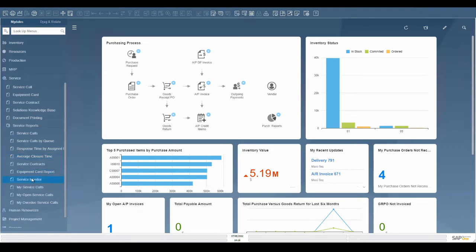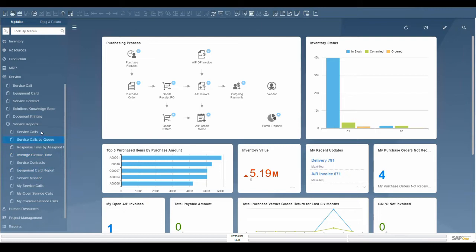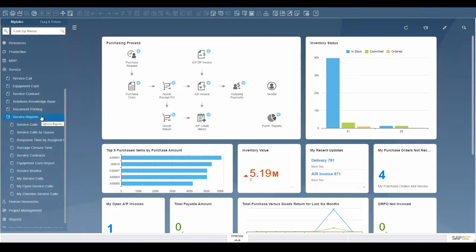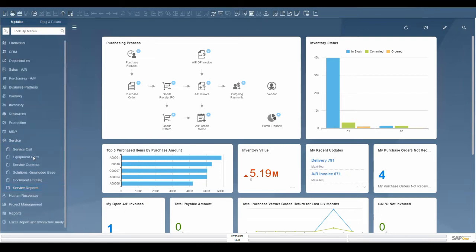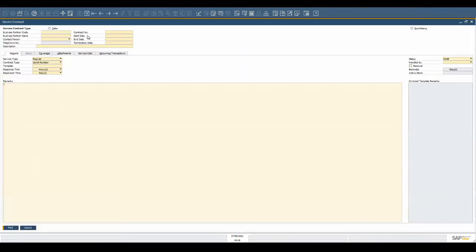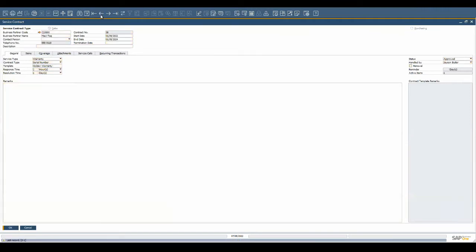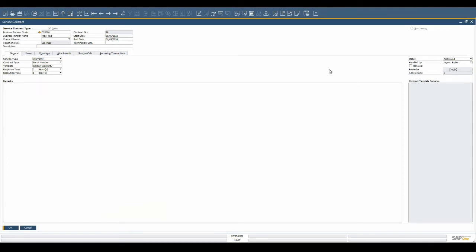Customers that are entitled to receive service from your company have a service contract. A service contract outlines the terms of the agreement. It stipulates the duration of the contract, if renewals are possible, the service level agreement regarding response and resolution time, as well as what is covered like parts, labor, and travel.